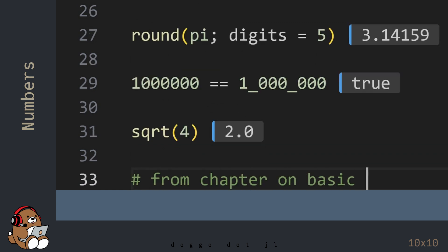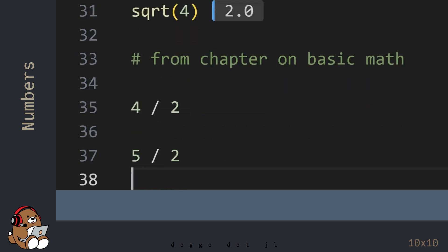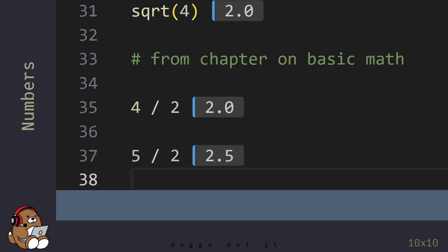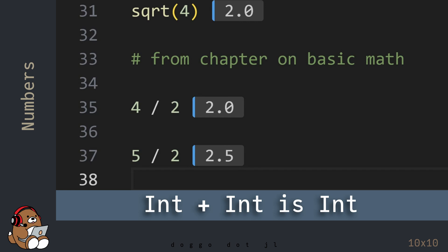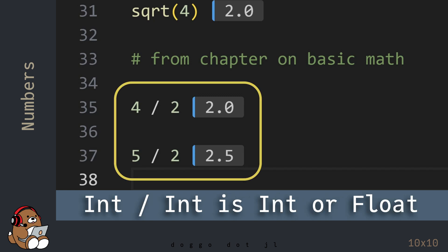Before ending this chapter, I want to revisit the chapter on basic math. Recall that 4 divided by 2 returns 2.0, which is a floating-point number, instead of 2, which is an integer. That's because in Julia, the division operator always returns a floating-point number. An integer plus, minus, or times an integer will always be an integer — but an integer divided by an integer will sometimes be an integer and sometimes a floating-point number. Julia uses the worst-case scenario by default, which is a 64-bit floating-point number.